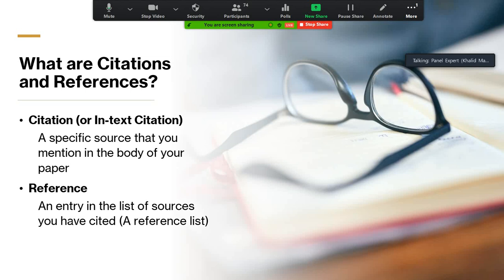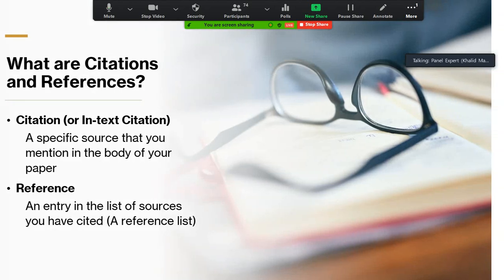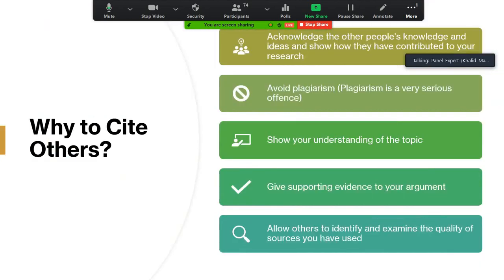The word reference means an entry in the list of sources you have cited. There is always a reference list, normally at the end of the paper. One entry in that reference list is called a reference. This is the difference between a citation and a reference.